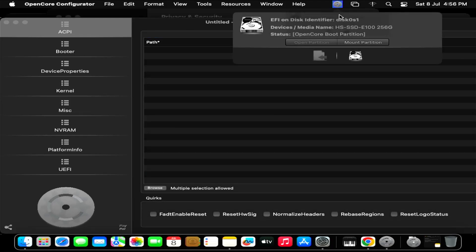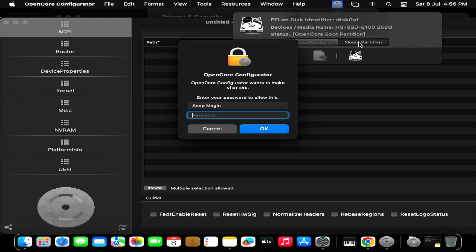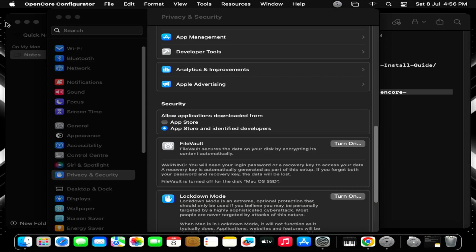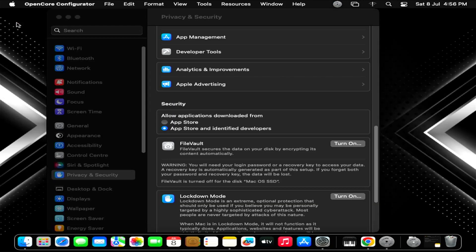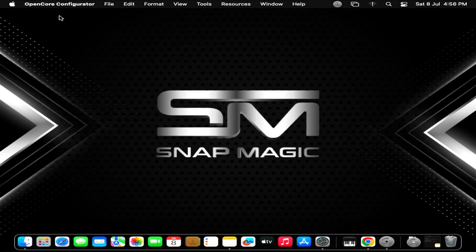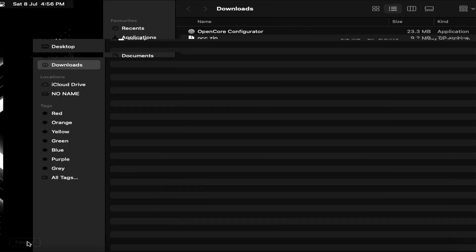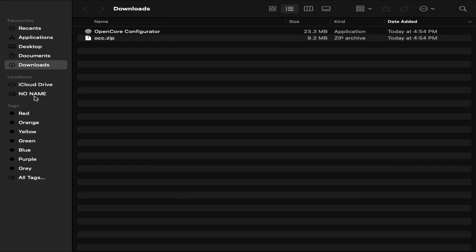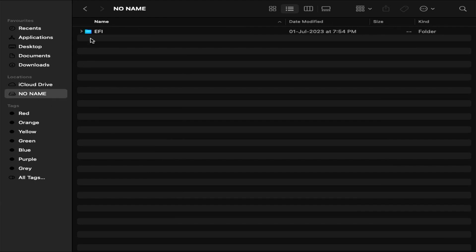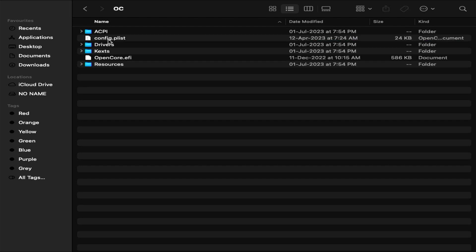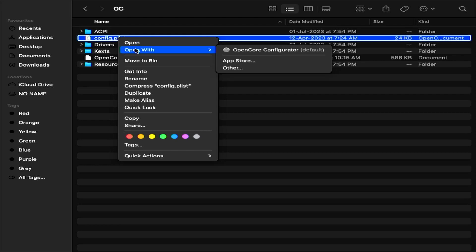Here, click on Mount Partition. Enter your password and click OK. Now go to Finder and open the EFI partition. Right-click on Config.plist and open with OpenCore Configurator.